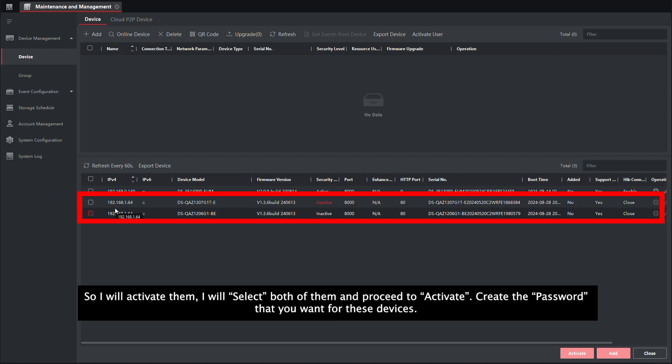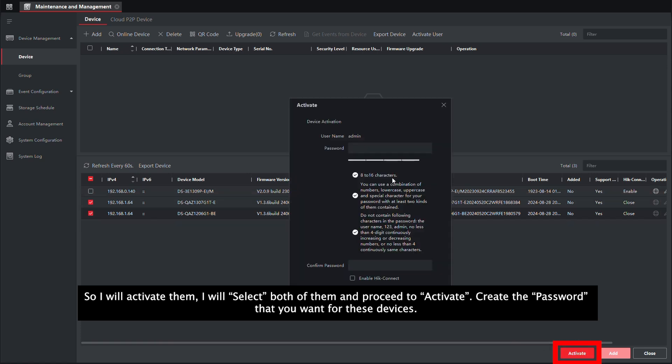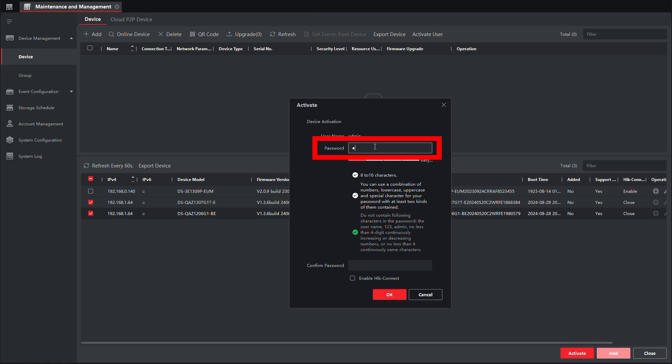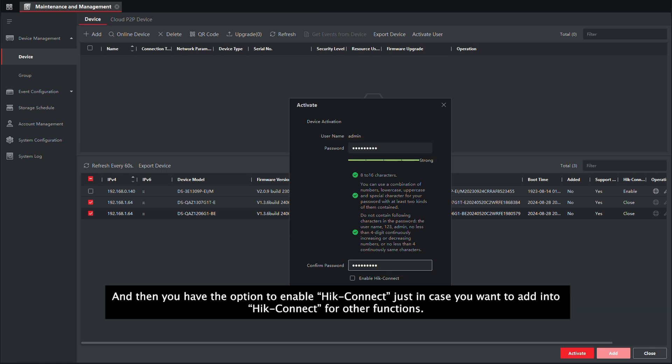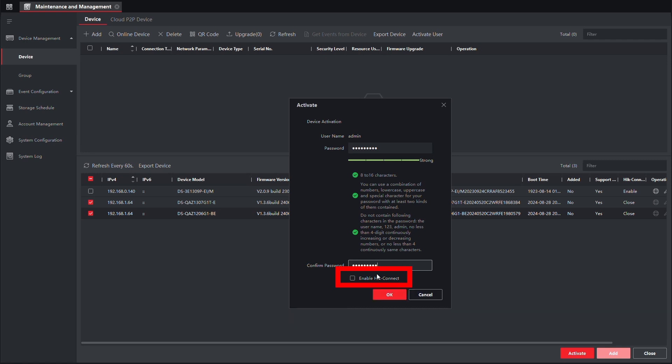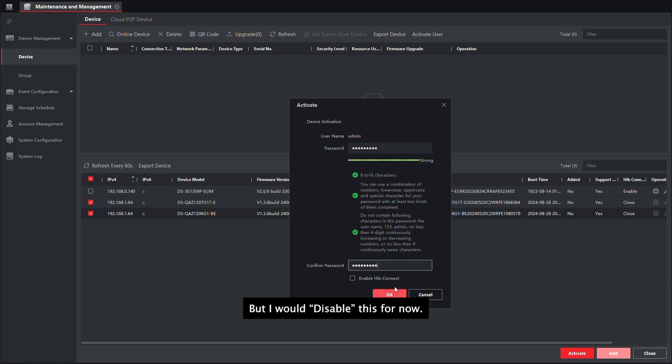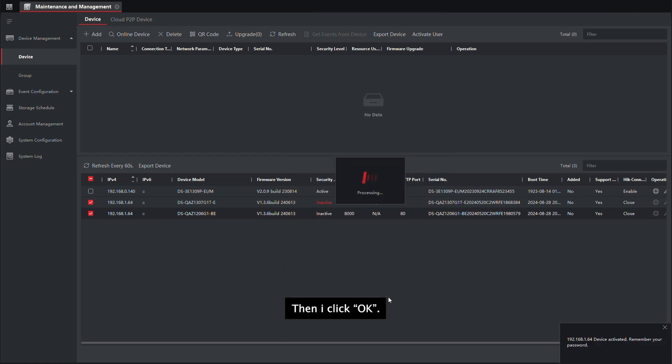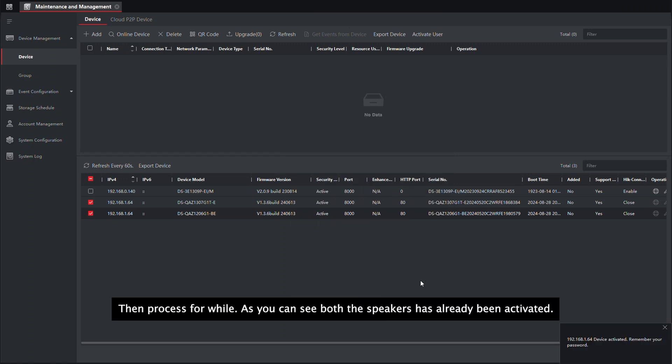So what I will do now is to activate them. I will select both of them. I will proceed to activate. Create the password that you want for these devices. And then you have the option to enable HIK Connect, but I will disable this for now. I will click on OK. Then process for a while.